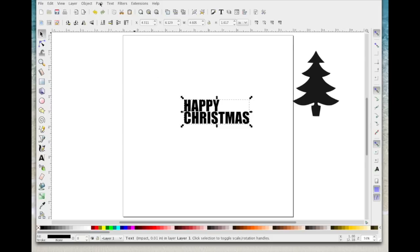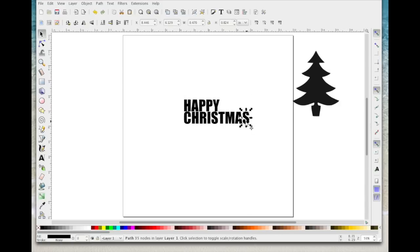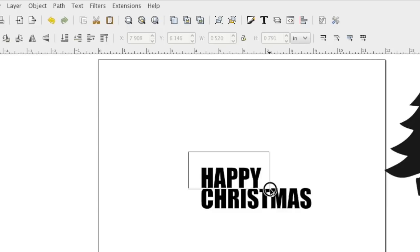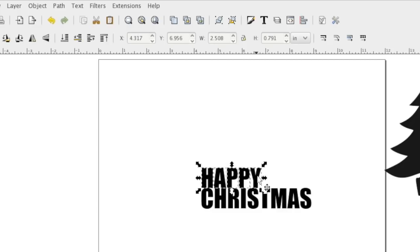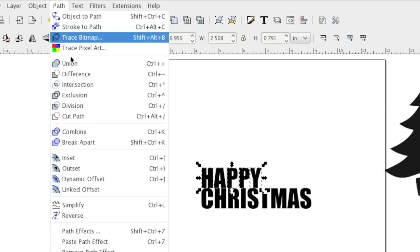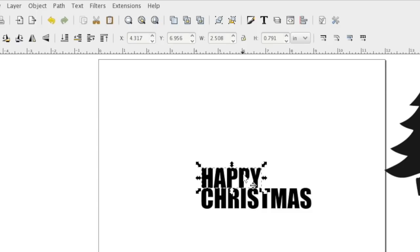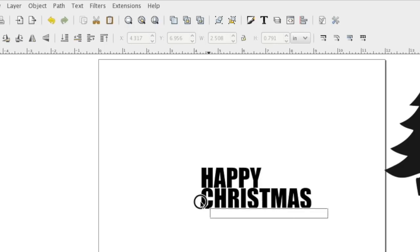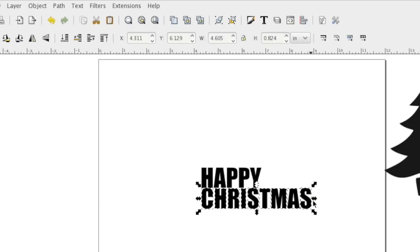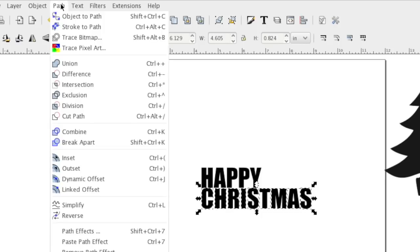I'm going to hit the select icon to select the word. The first thing I'm going to do is go Path > Object to Path, then Object > Ungroup, which now makes each individual letter a separate object. I'm going to drag an imaginary box just around the word HAPPY to select those letters, and with just those five letters selected I'm going to go Path > Combine — that combines them. It's a different process than using Group. Then I'll do the same for CHRISTMAS: drag a box around those letters and go Path > Combine.